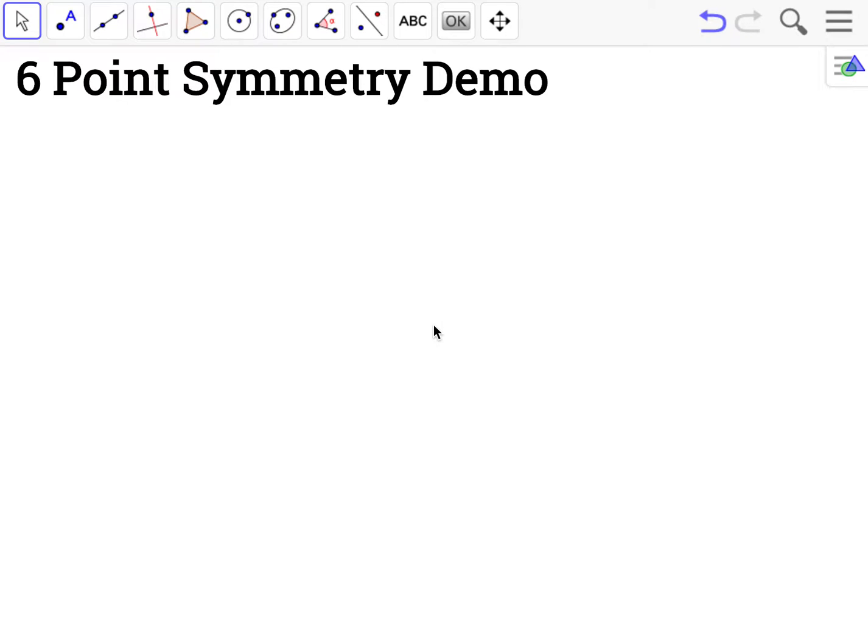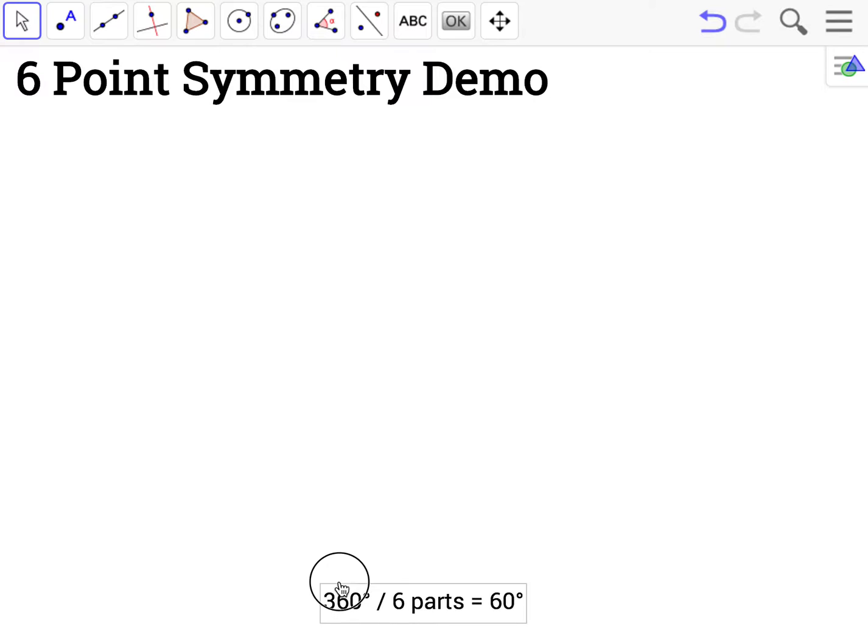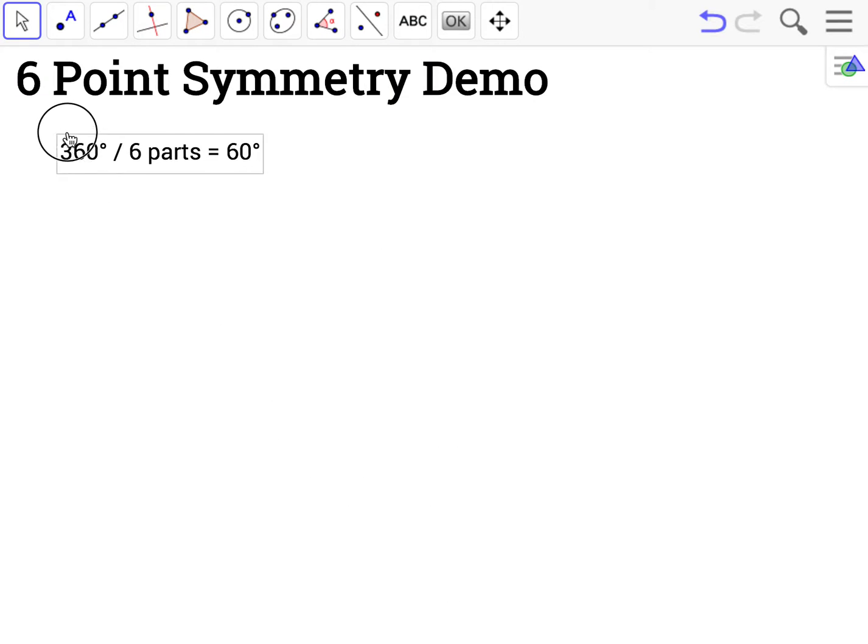Welcome to my demonstration on how to create a six-point symmetry design in GeoGebra. Before we start the design, we need to go over some mathematics.